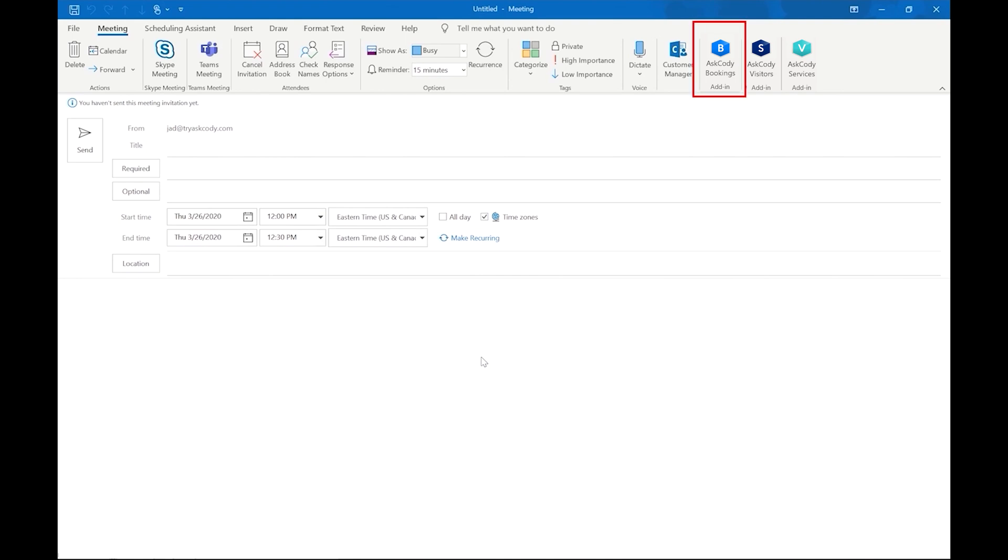So find an available room or desk based on the purpose, special equipment, and capacity of the room, all within the very familiar interface of Outlook.